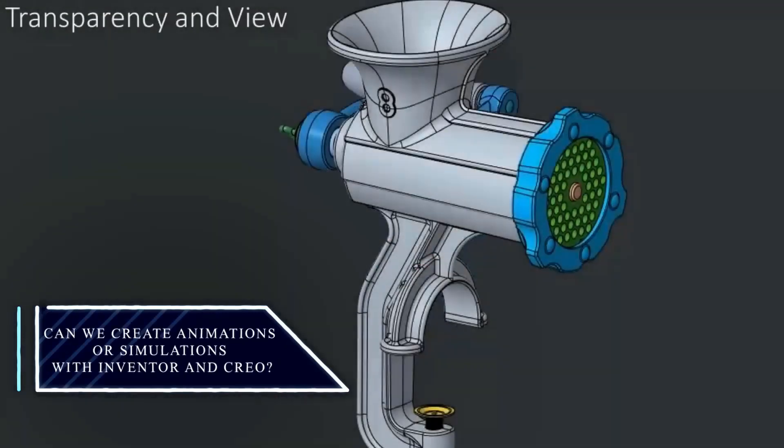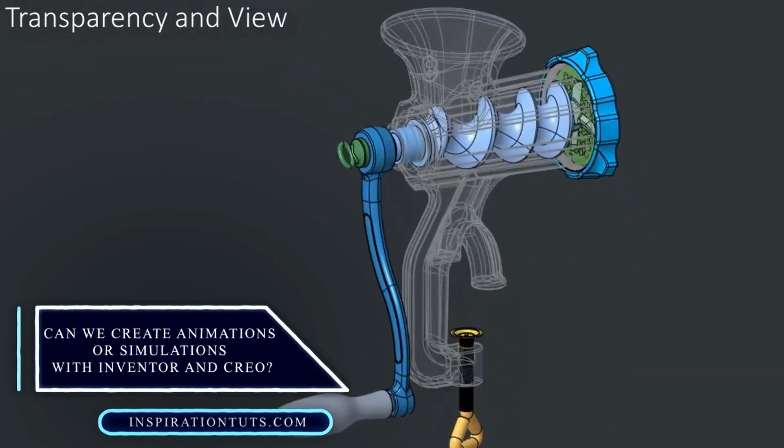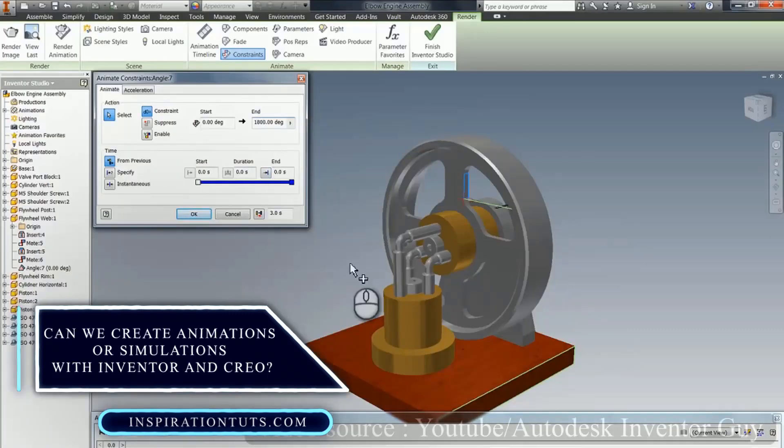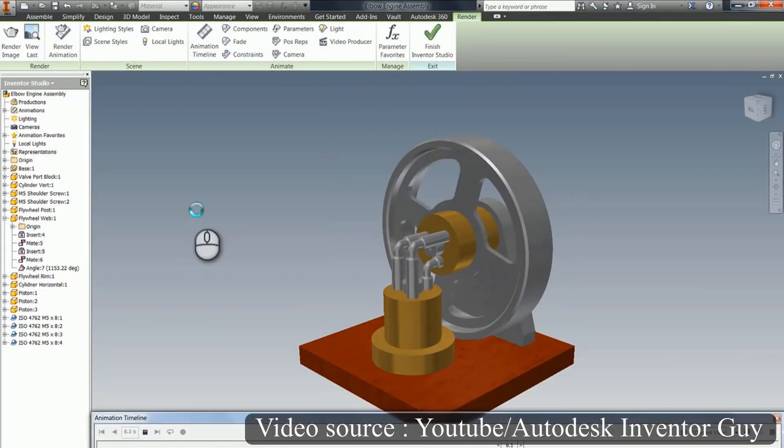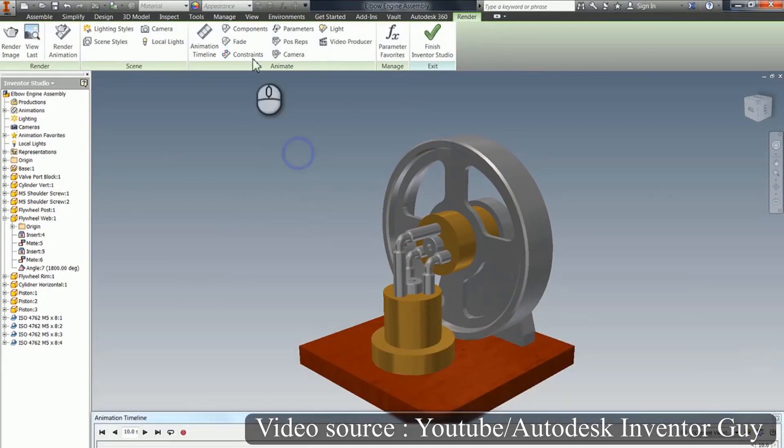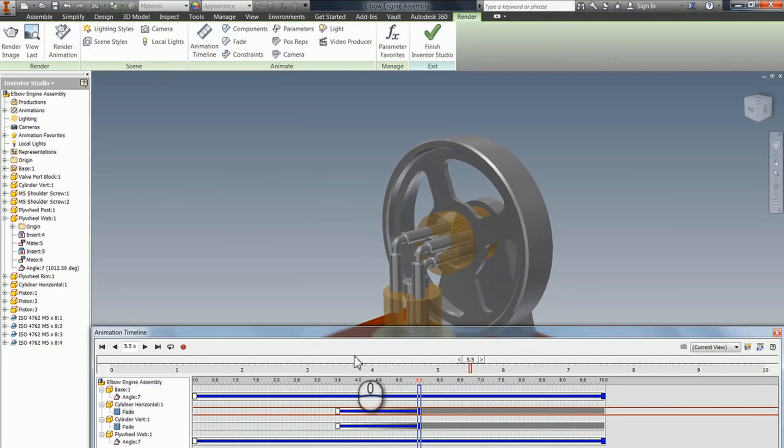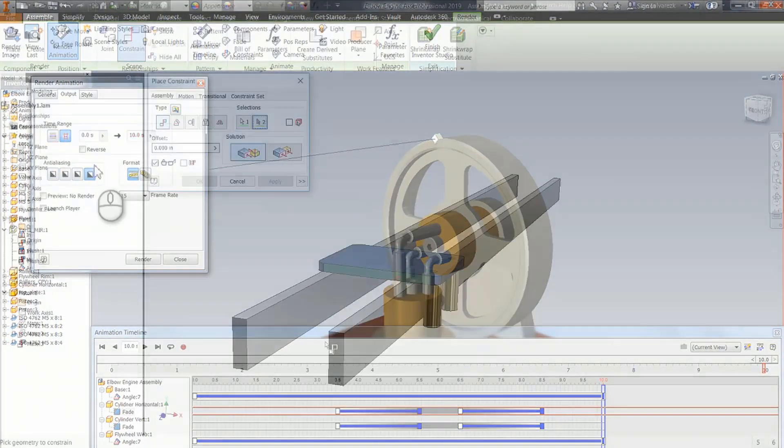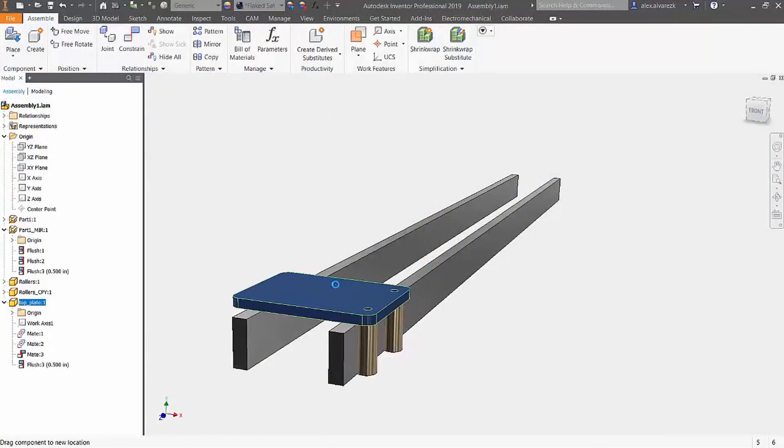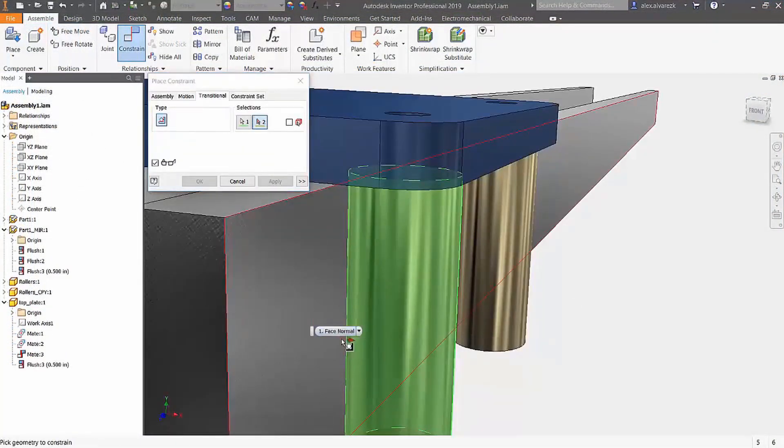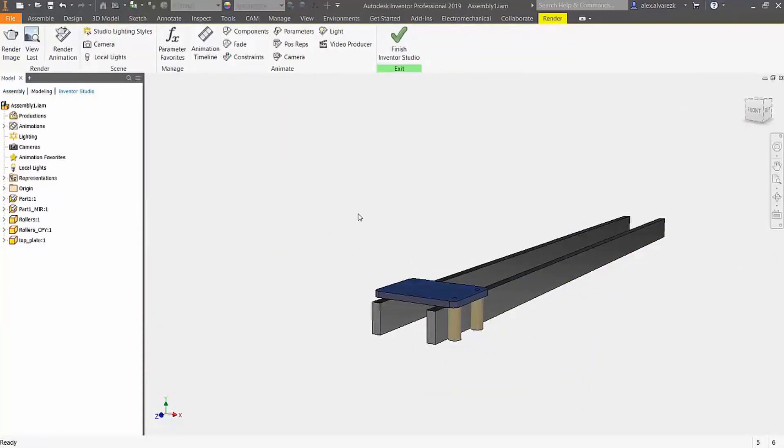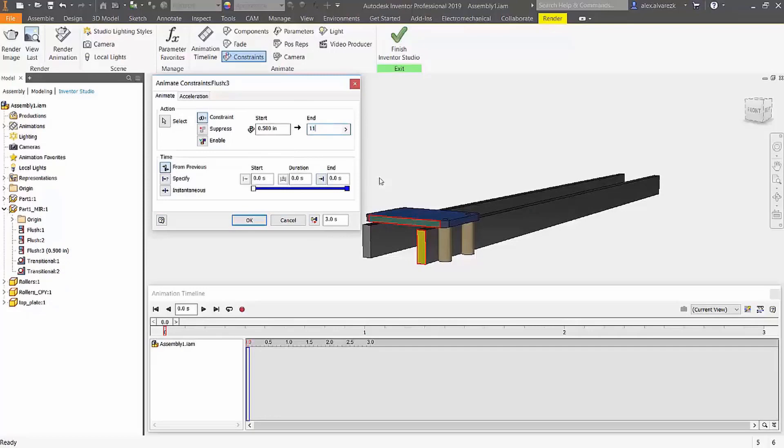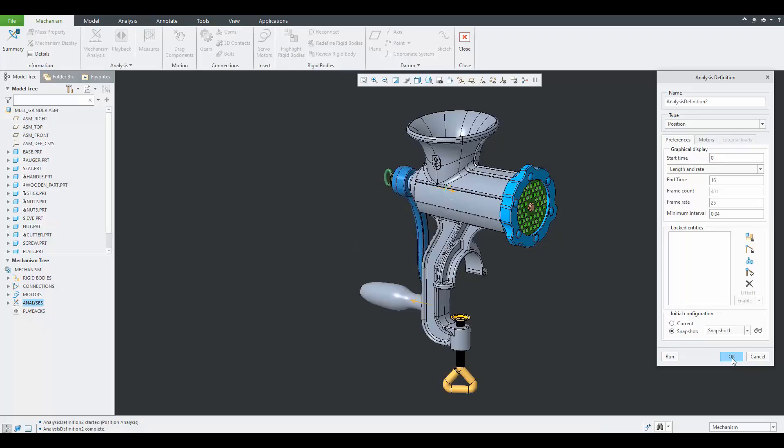It is possible to create animation with both Inventor and Creo, but the process is a bit different. In Inventor, you can create animation in different ways, but the best way is to use the Inventor Studio environment, in which you can create a very elaborate animation with moving parts, fading elements, camera movements, and more. You can also set up lighting style, surface textures, background images, etc. Moreover, you can render the animation and obtain nice videos. It is considered easy to use, just a couple of tutorials, and you will master it in no time.